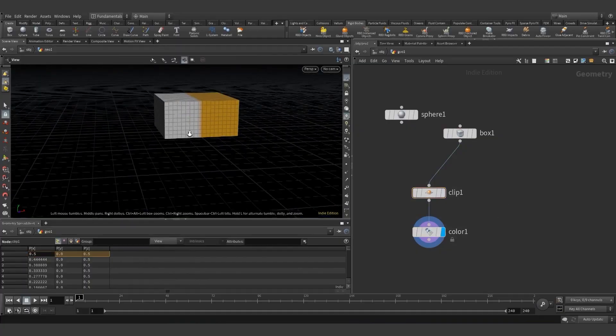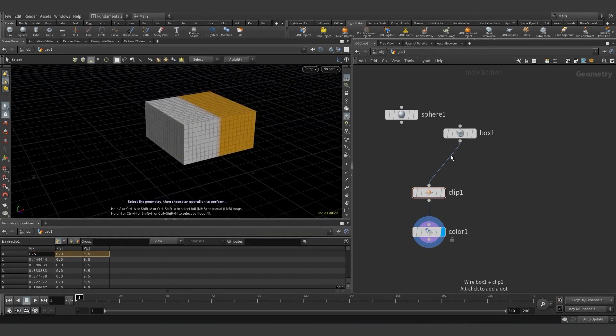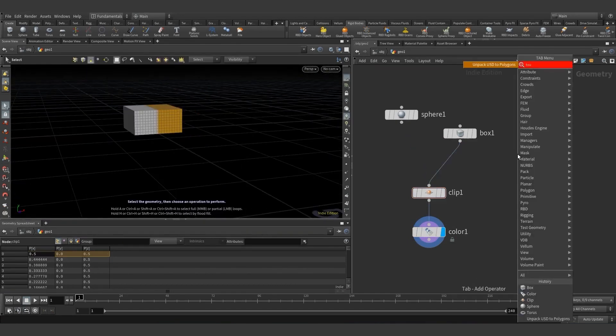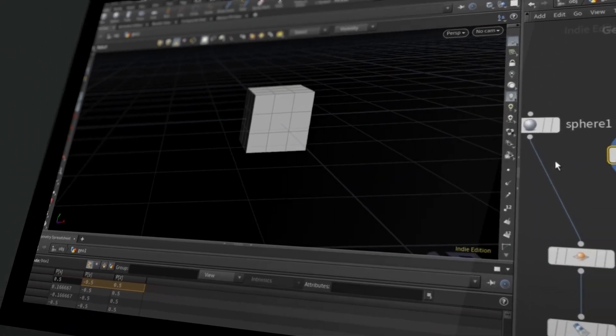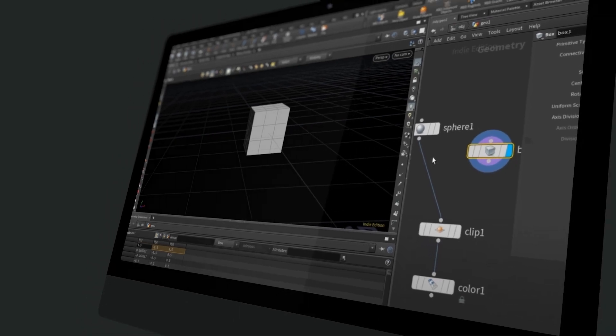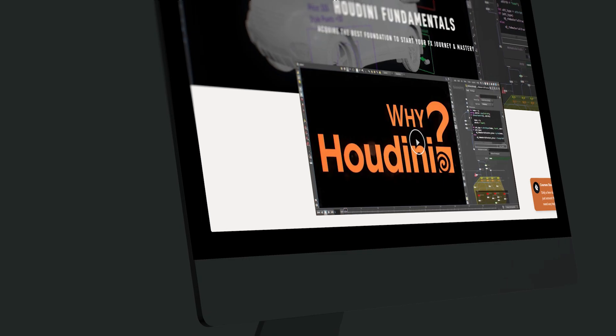But learning Houdini can be hard. Like, really hard. So we've created a custom course designed to help anyone get started with this incredible tool.